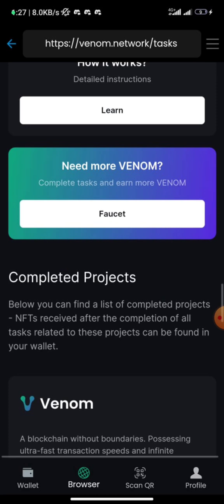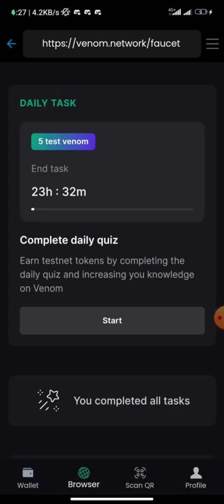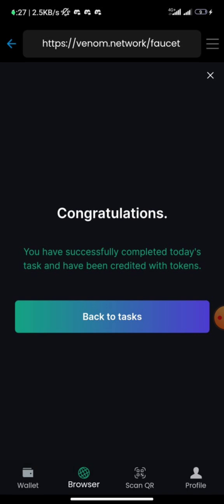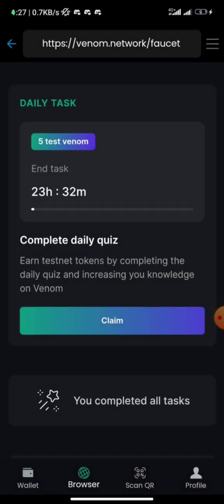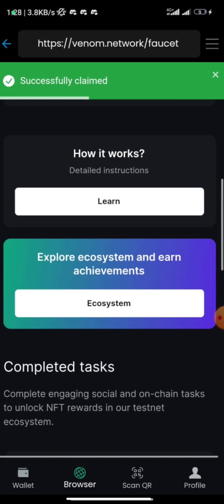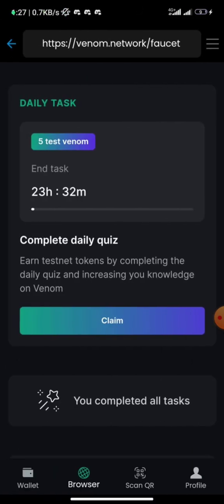Once all tasks are completed you can also request more tokens from the faucet. Scroll down, click on 'Faucet', and start the daily quiz. For example: 'What is the name of the first NFT marketplace on Venom?' — the answer is Osis Gallery. Go back to the task list, click 'Claim', and you've successfully claimed more Venom testnet tokens.